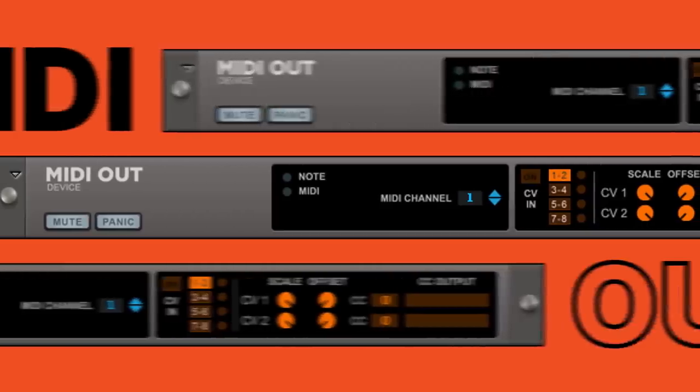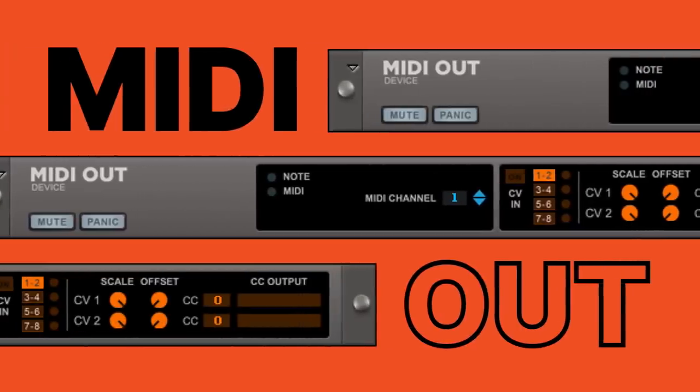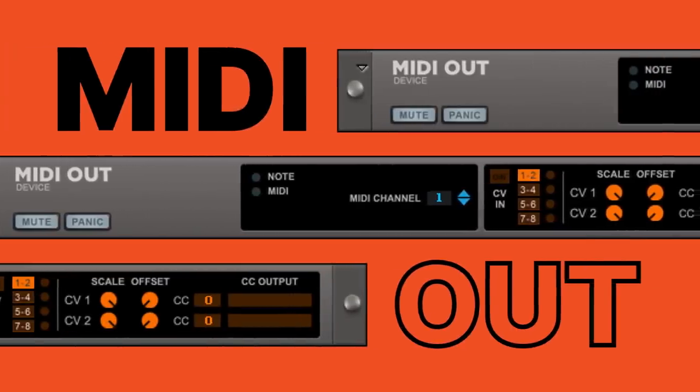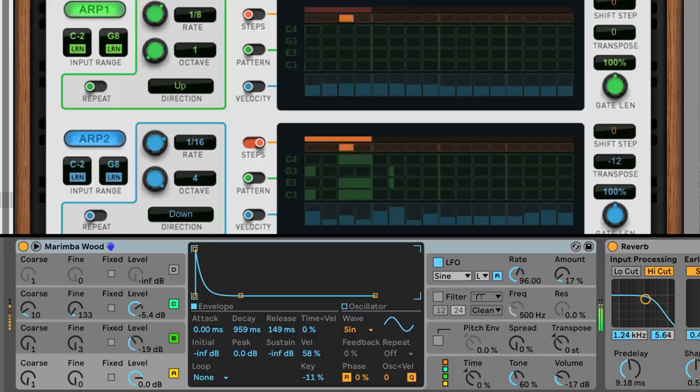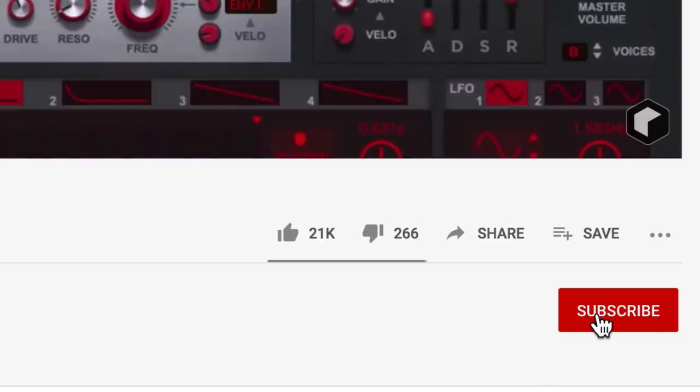Hey, this is Ryan with Reason Studios, and today I want to show you five game-changing ways that the Reason Rack plugin and its MIDI out device can have a huge impact on your music making. But before we get into that, if you want to learn more about Reason, make sure to hit up the link here or in the description. And make sure to subscribe if you want to see more music making tutorials and tips like this.